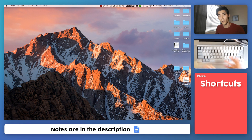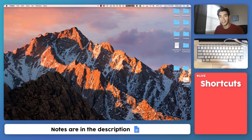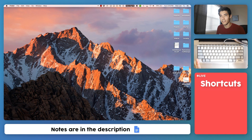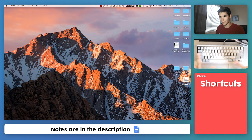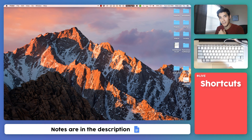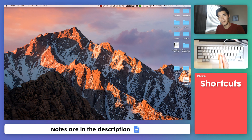Question number two: why learn Java? Java is actually really easy to learn and it also has a lot of core programming concepts built into it. So once you learn Java you can pick up any other language really easily, like Python, C, or really any programming language. It's very easy to learn and also a very valuable skill to have. So with that let's get on with my Java tutorial for beginners, episode 1.